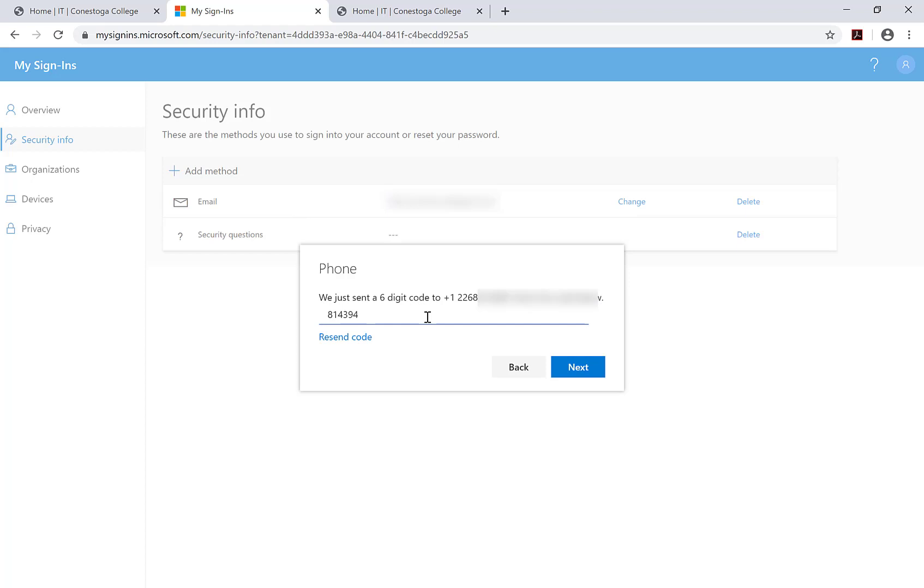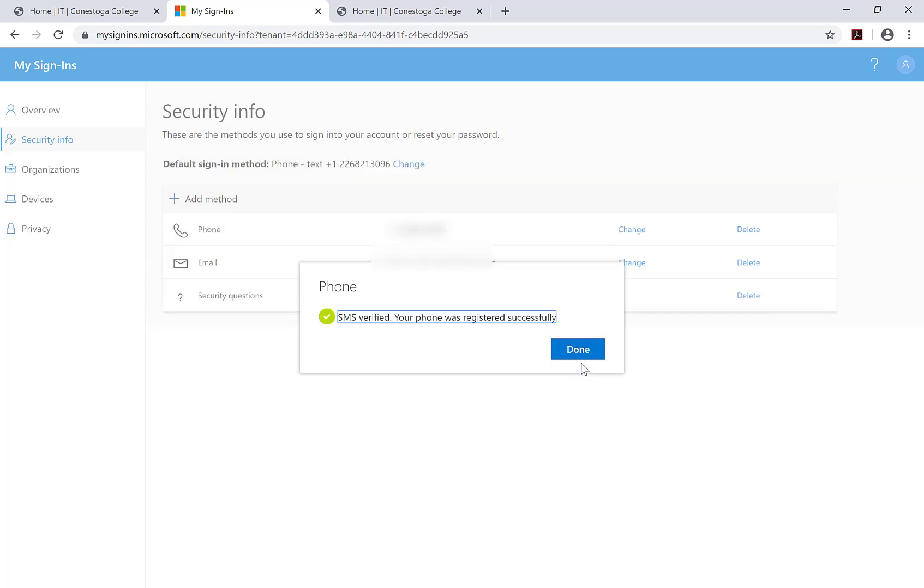Enter the verification code sent to you by the means of the method you selected. Then, click Verify.